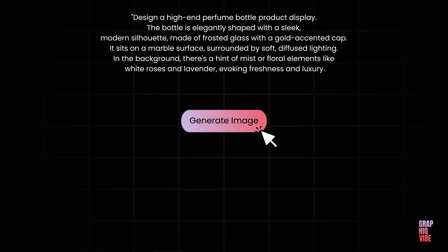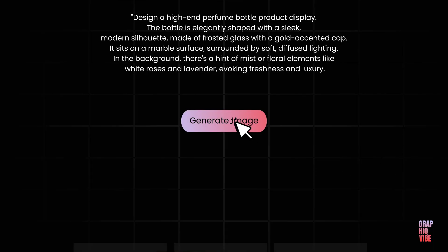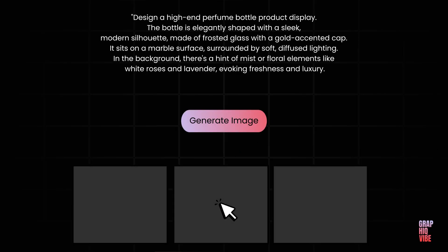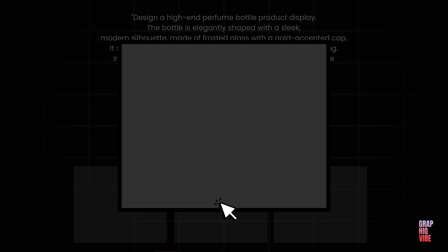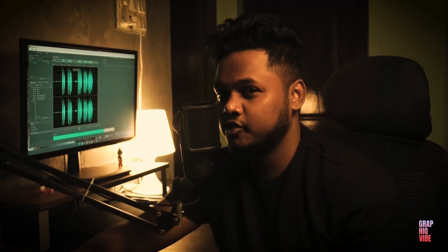You type a prompt, generate image using AI, and in the end, you're not pretty sure that you really wanted this image or you're just compromising whatever AI is providing you.